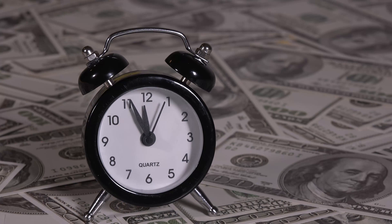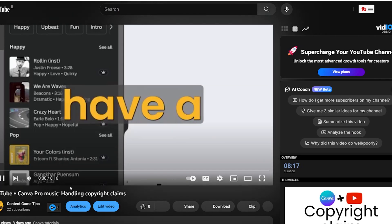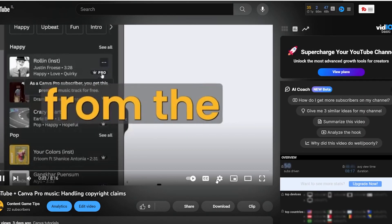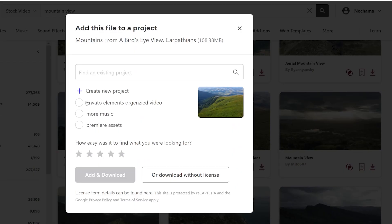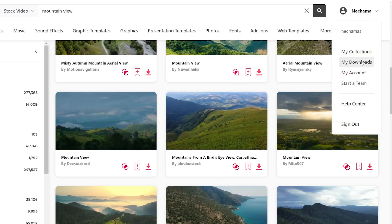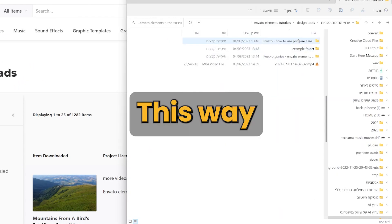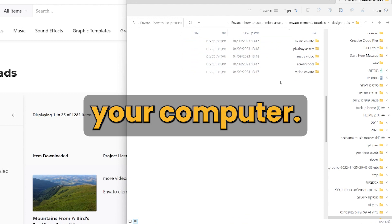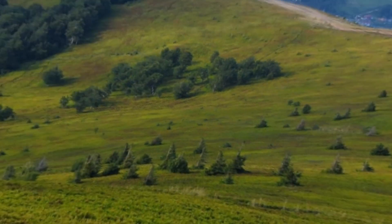I really appreciate Envato Elements — it saved me a lot of time searching for assets. If you've seen the video about Canva Pro Music, you probably understand why having a license for each piece of content permanently is better. A few more tips: if you want to use the same asset in different projects, you can create a new certificate, find the project you created, and download only the certificate without downloading the asset again, saving space on your computer.